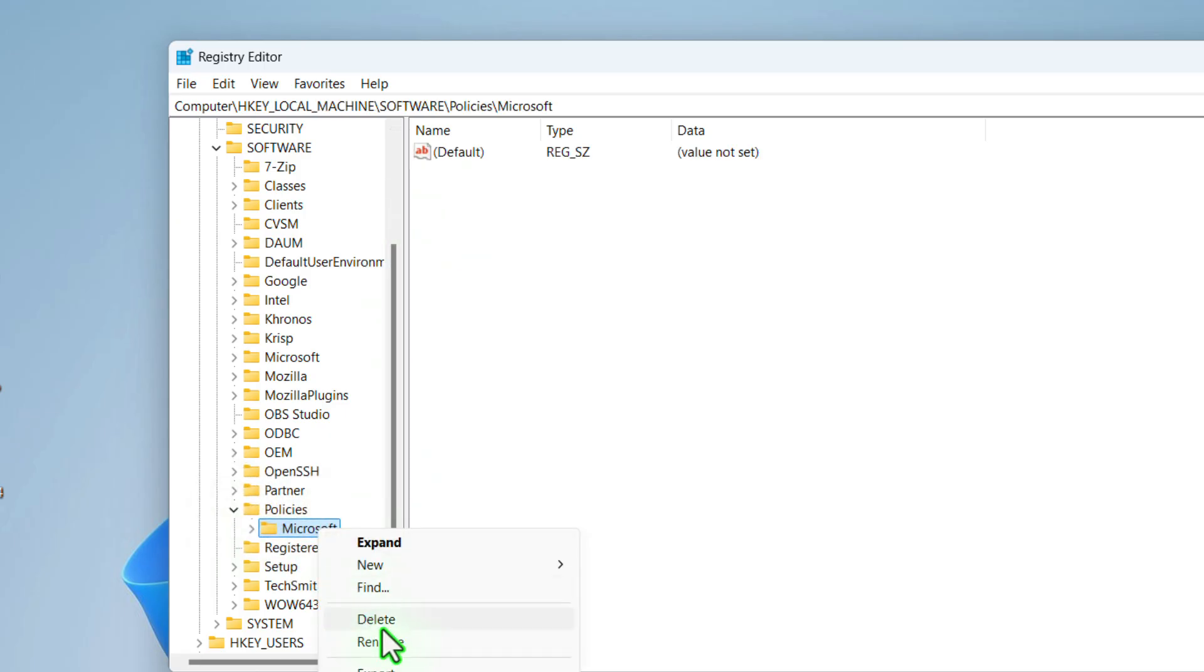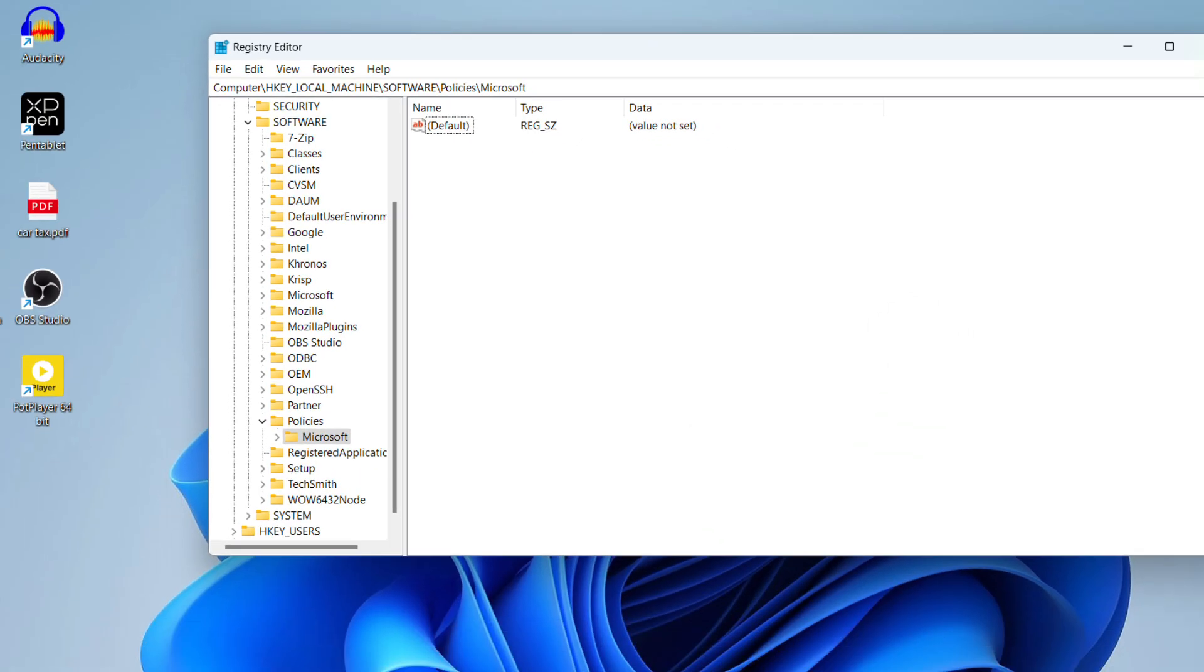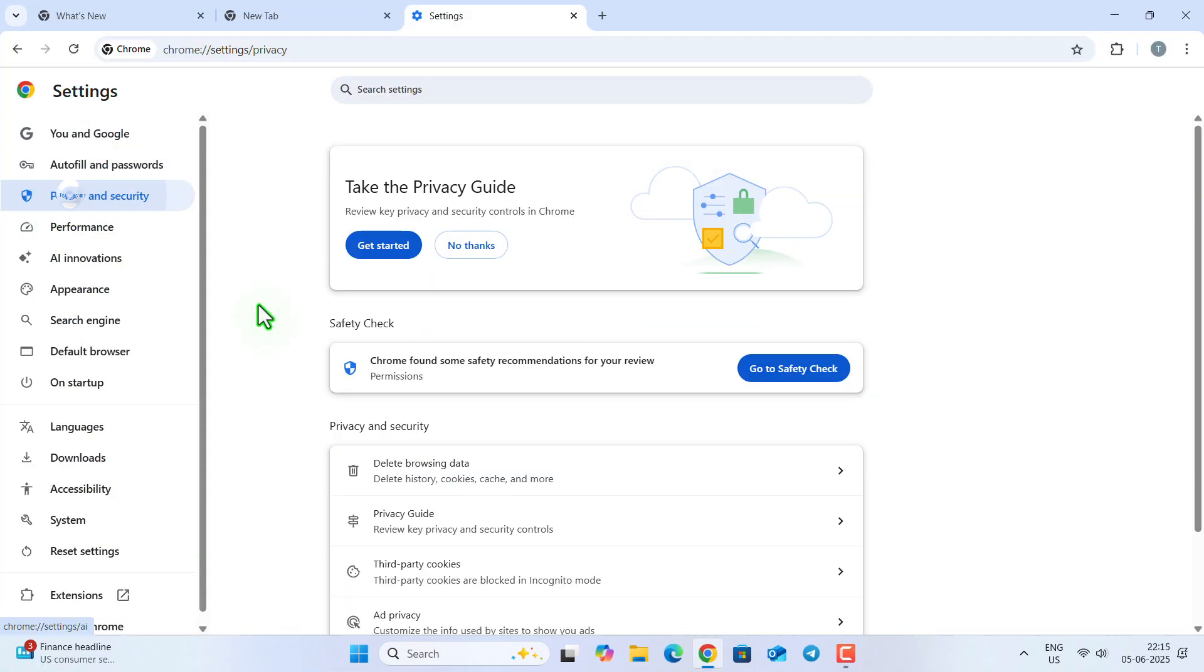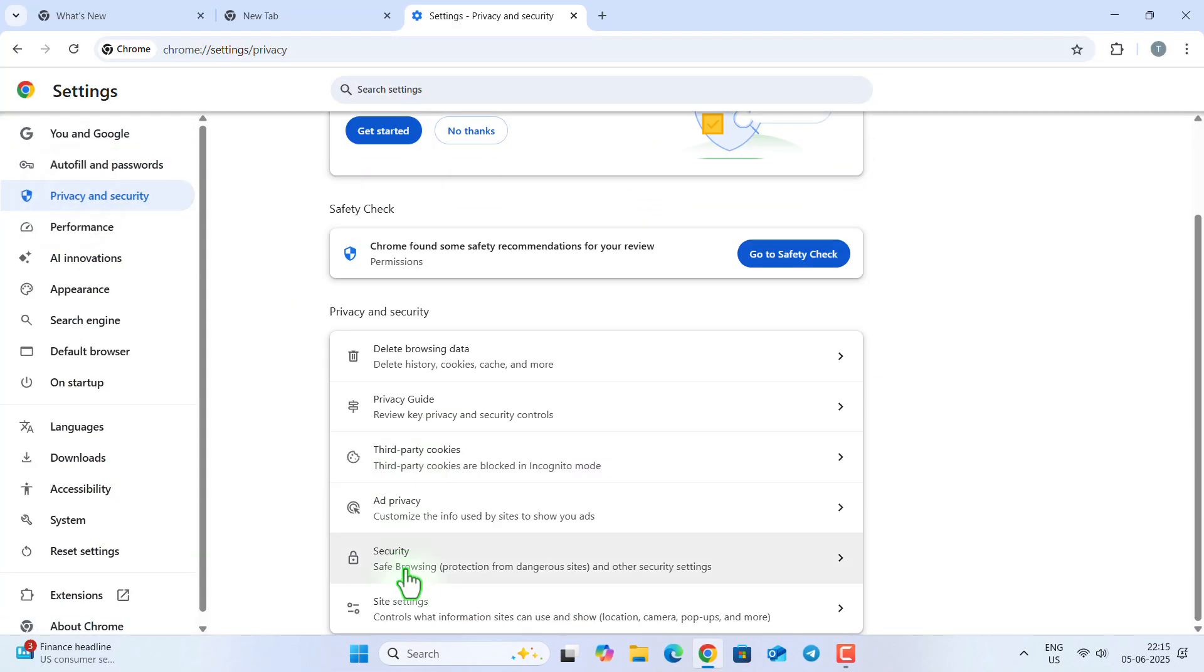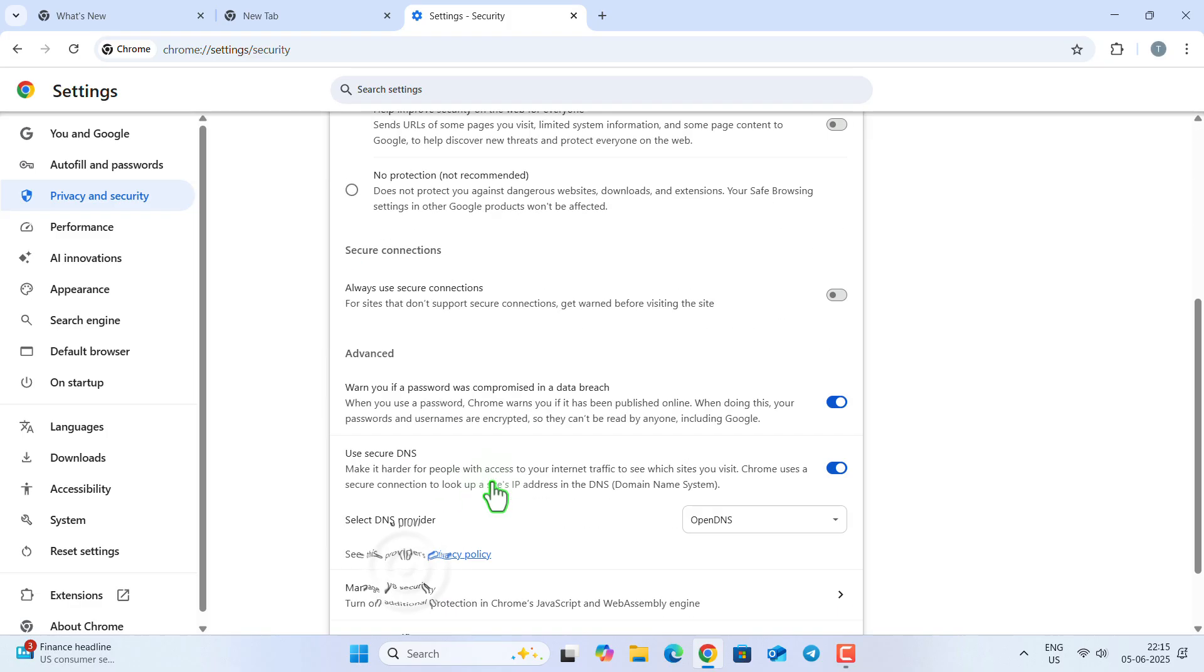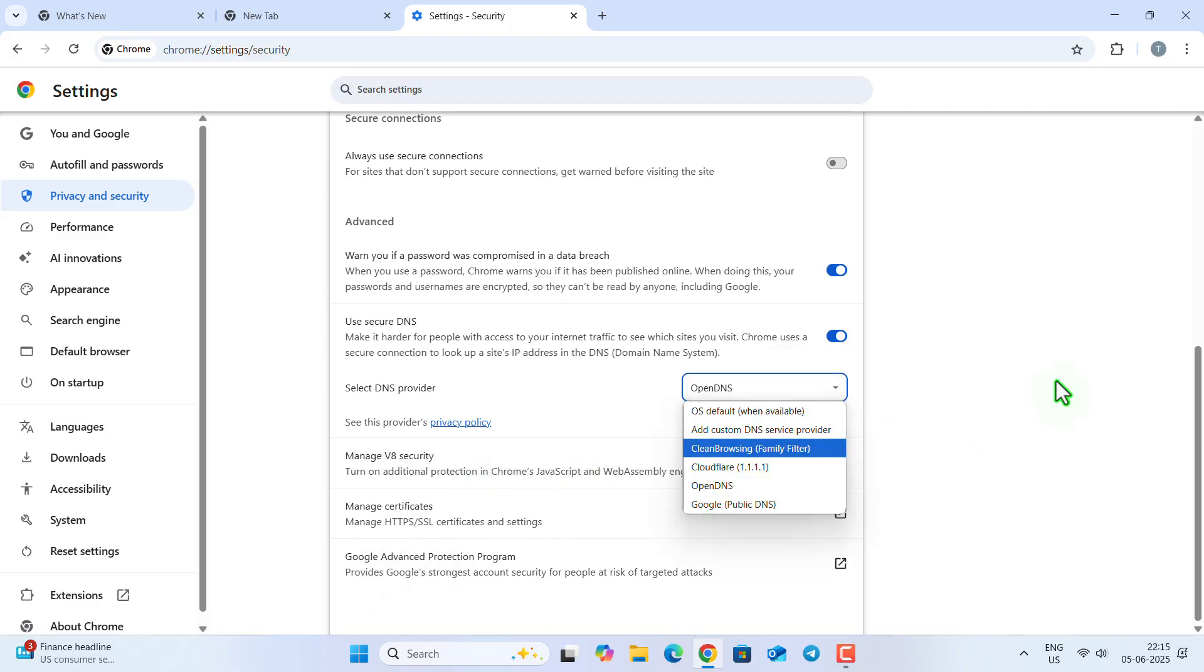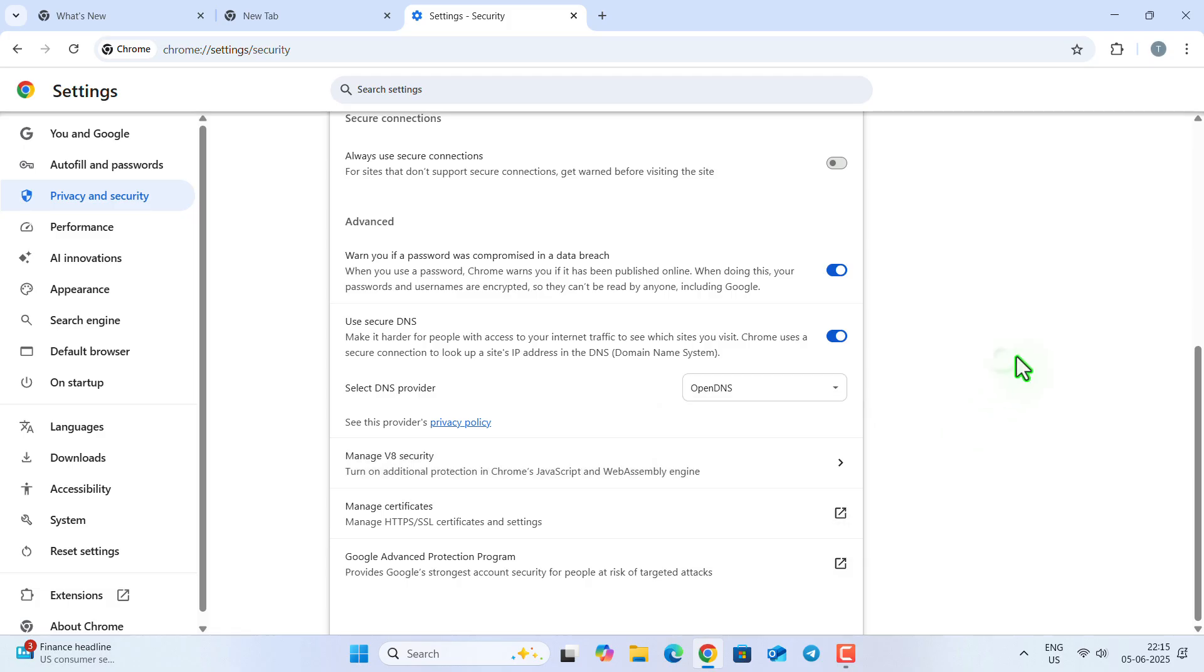Now go to the same area, go to security and turn on the 'use secure DNS' and select the DNS provider as OpenDNS. And now check if the problem is fixed or not.